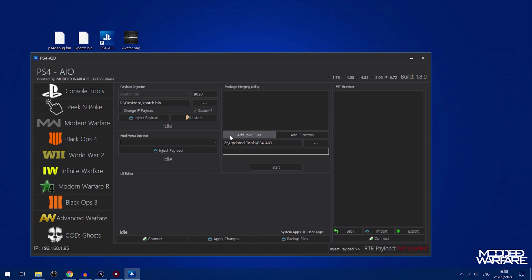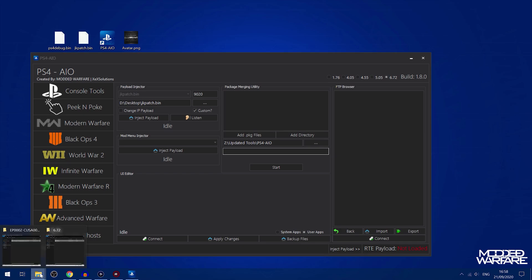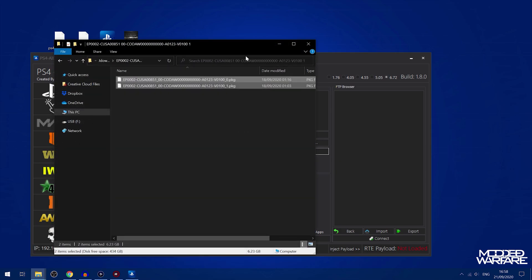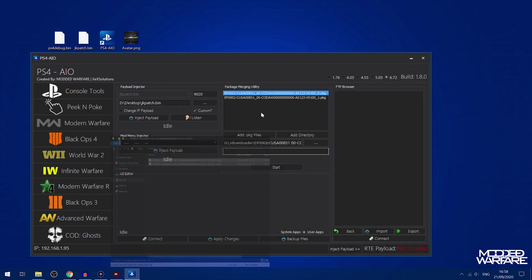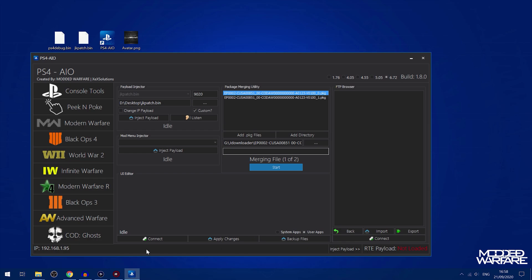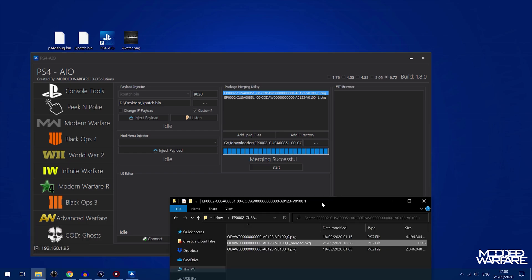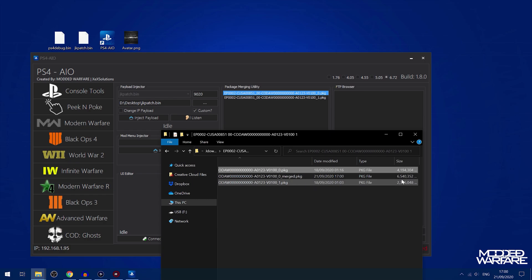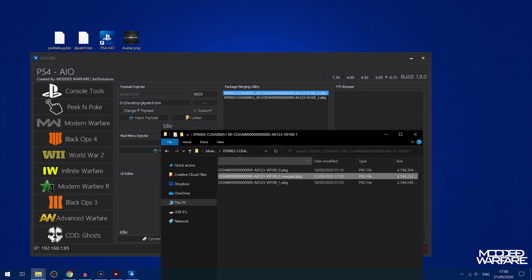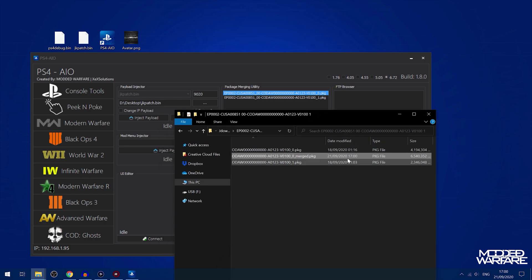There's also a menu injector which works in the same way. Put any mod menu payloads for GTA or something in the menu section on PS4 AIO. Then you've got the package merging utility which does pretty much what you'd expect. If you have any retail game updates that are split into multiple parts, you can merge them back into one file again. There it is, it's done, and we have the two files combined into one.